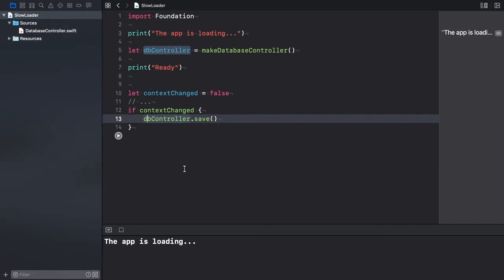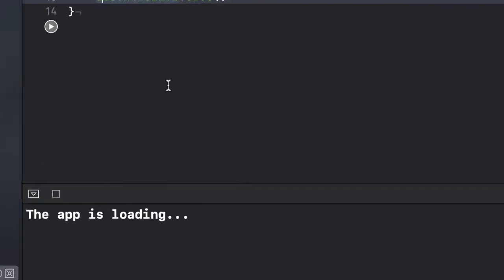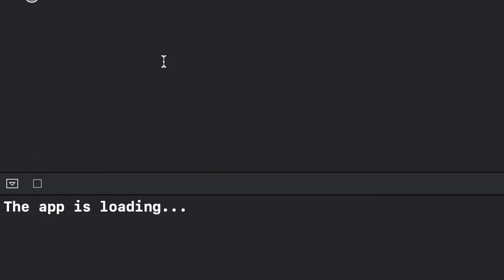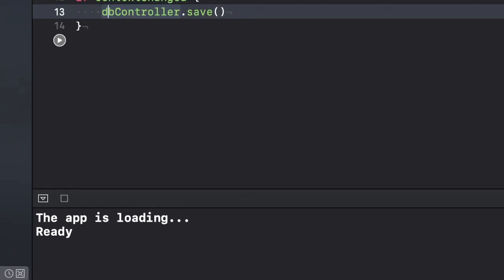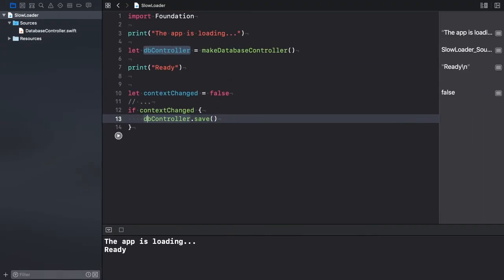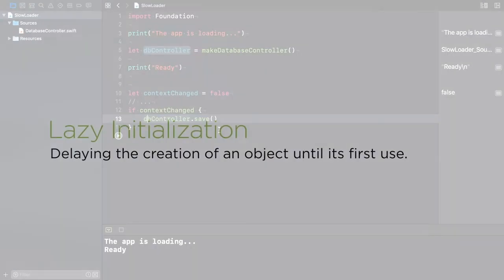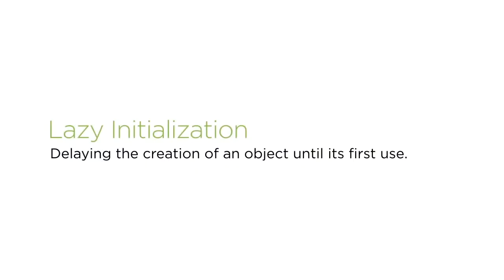We need to solve the performance issue caused by the database controller object. Not only does it take a lot of time to instantiate it, but we might not even need this object. Delaying the database controller object's initialization until its first use sounds like a viable solution. This technique is known as lazy initialization, and can be implemented using the proxy design pattern elegantly.